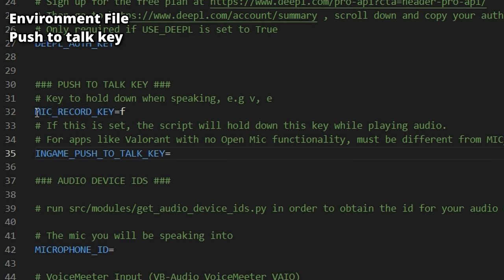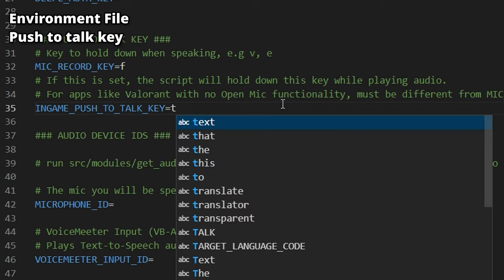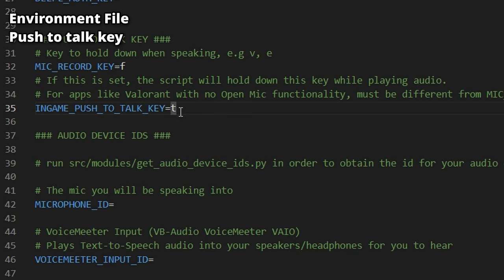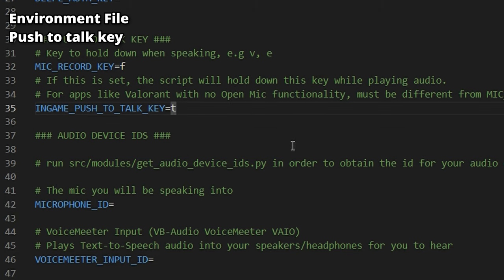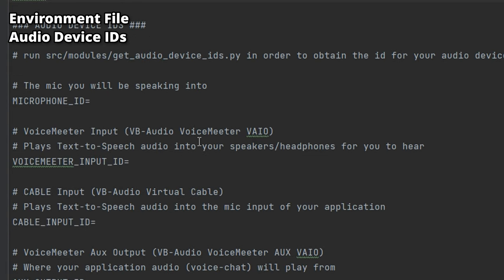The next variable is the push-to-talk key. The MIC_RECORD_KEY — if I set it to F, whenever I hold down F, the program starts listening to my mic and passes the recorded audio to Whisper for transcription. The IN_GAME_PUSH_TO_TALK_KEY is for apps like Valorant, which don't have open mic functionality. You can set a key like T, matching your Valorant push-to-talk key, and the program will automatically hold it down whenever the text-to-speech outputs audio. If your game has open mic like Apex, you don't need this — just leave it blank.